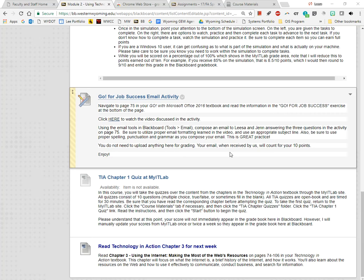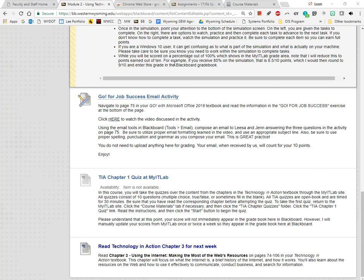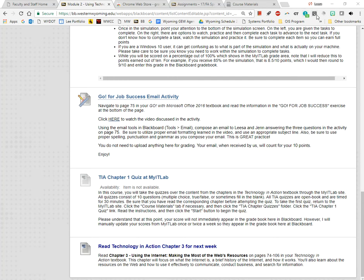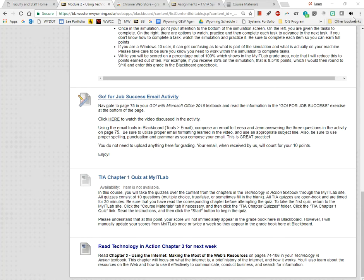It's an extension for the Chrome browser. You can see on my screen I've got the Chrome browser running, and to the right of my address bar are the extensions that I have installed. The newest one I have installed is this Selection Reader. Let me show you how it works and then I'll show you how to get it.